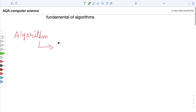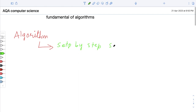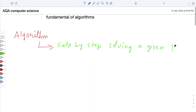So an algorithm can be written as a step-by-step process for solving a given problem.